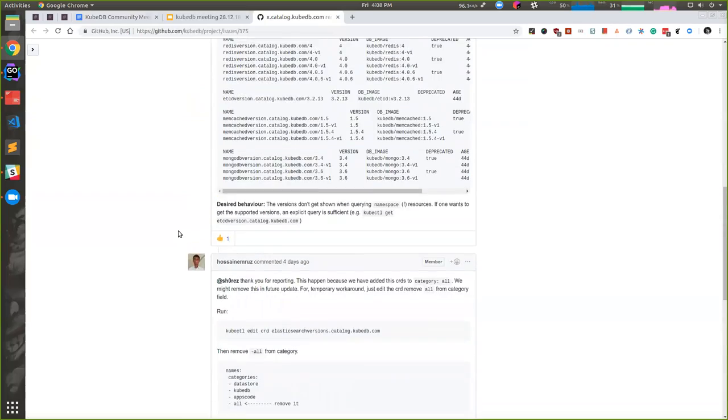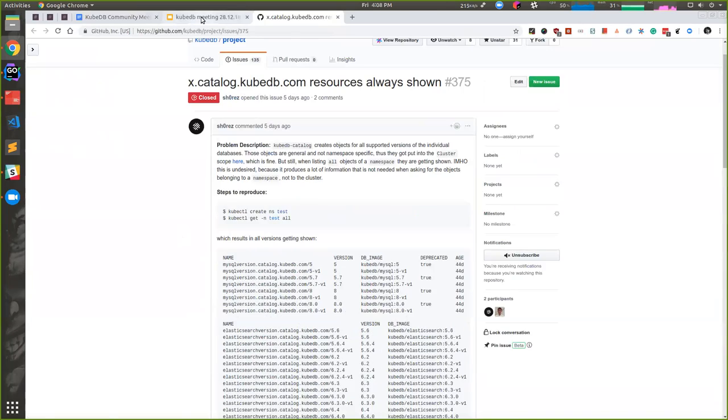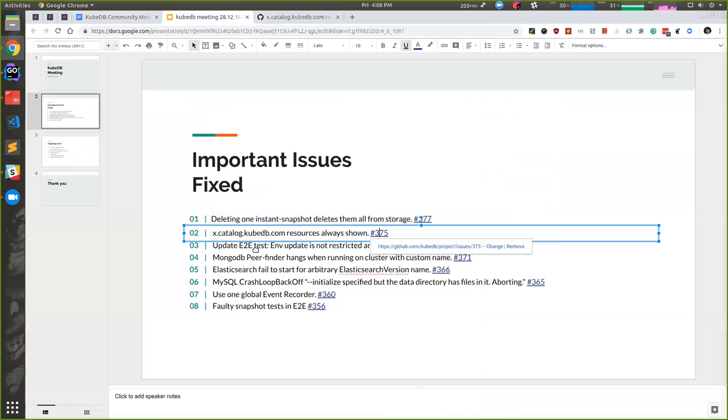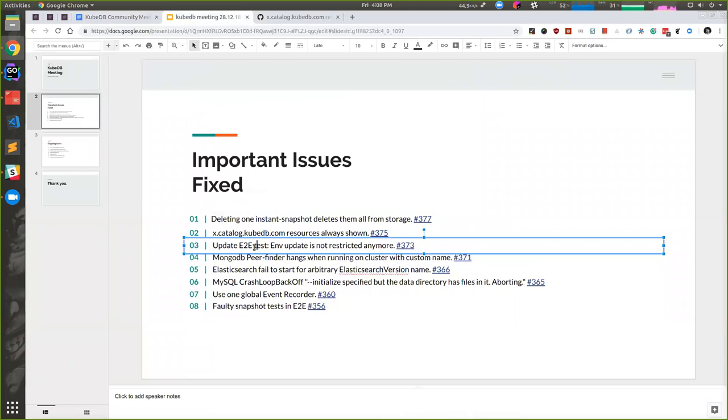In our last release, the environment update was not restricted, but our tests were still searching for it, so the tests were failing. We have also fixed that in our master branch.